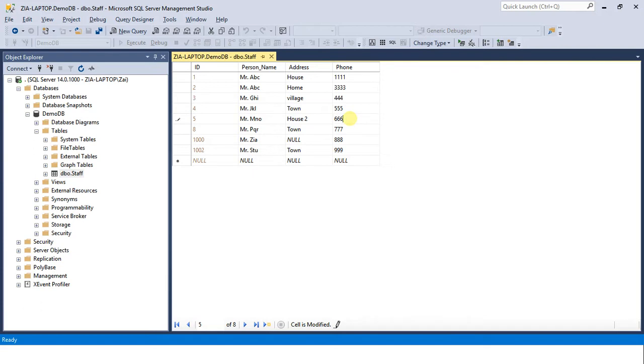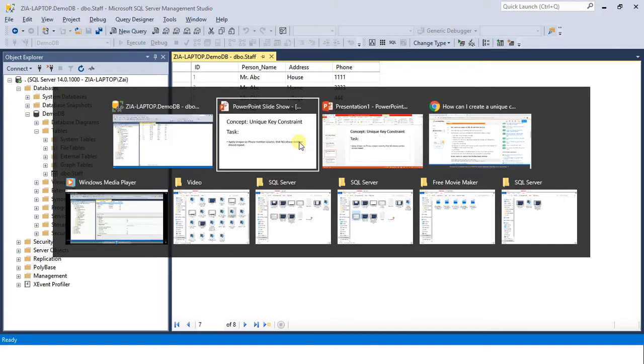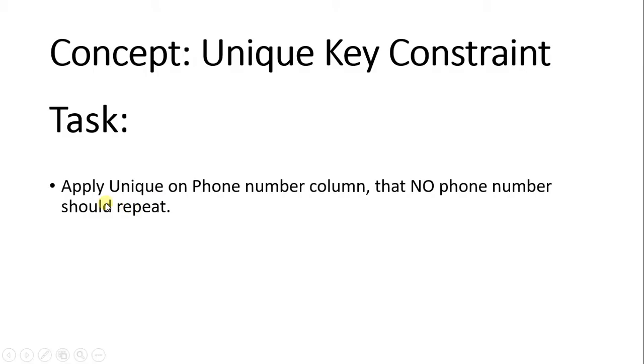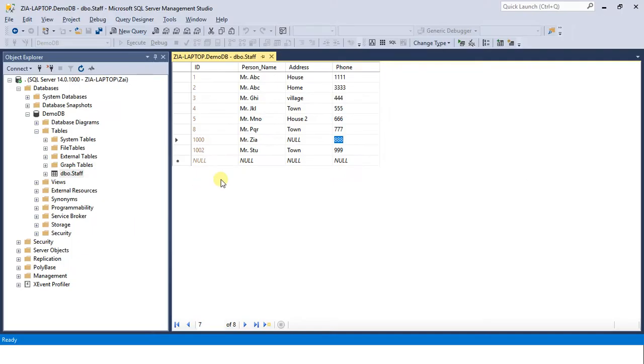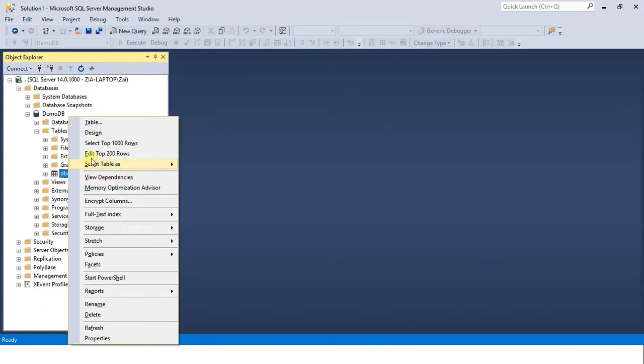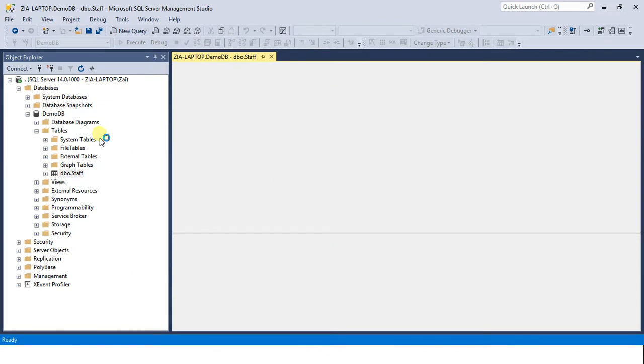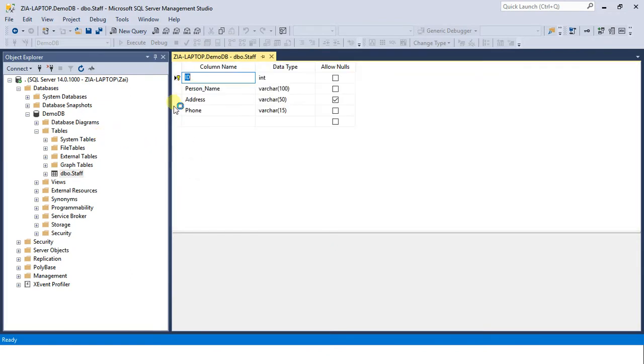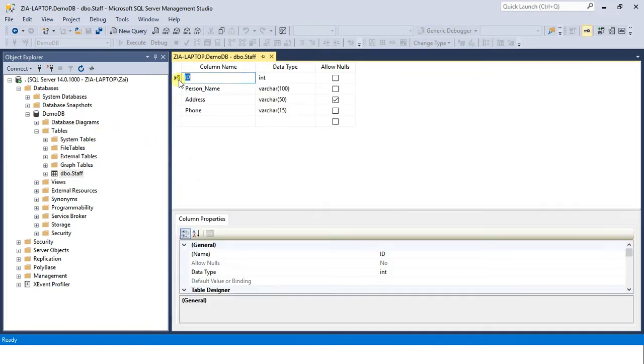So to apply uniqueness, we have a simple process. Let's see the task first: apply uniqueness on phone number column so that no phone number should repeat. Come back to SQL Server, close this window, right-click on staff, and come into design view.